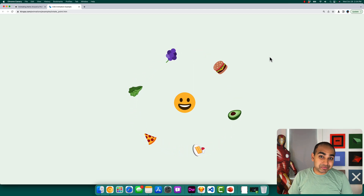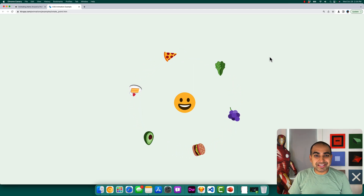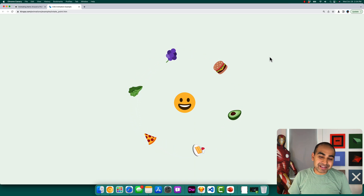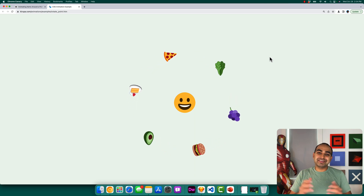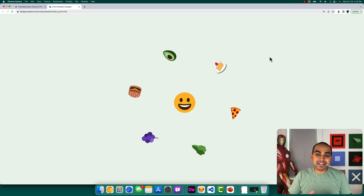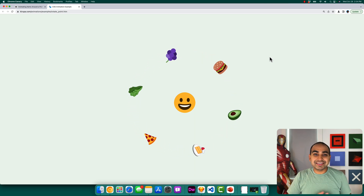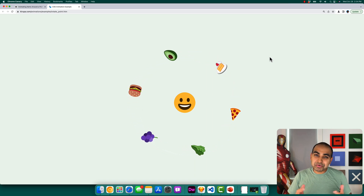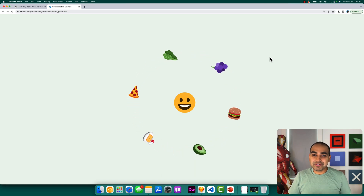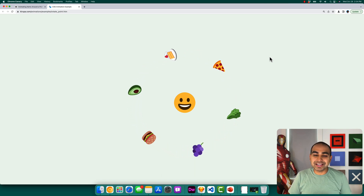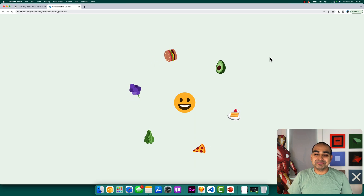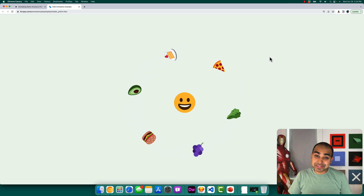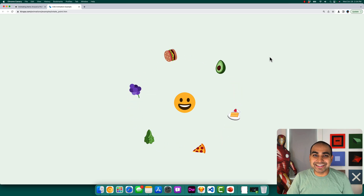Hi everybody. A really fun effect we're going to be learning about in this video is how to rotate items around a point, very similar to the example you see on screen. We have a smiley face with a bunch of food items just spinning nicely around it. We pull it off using mostly just CSS and some techniques that we've had in our toolbox for quite a long time, combined in an interesting way.